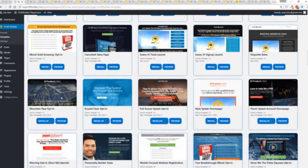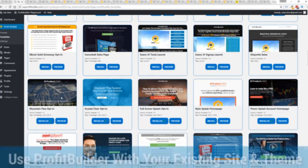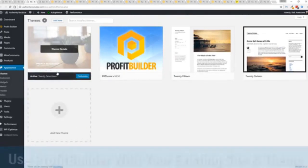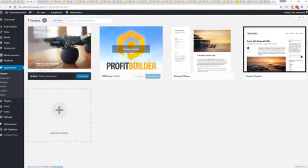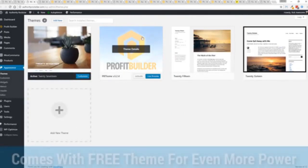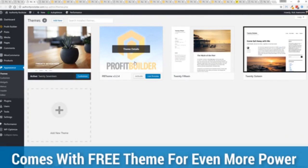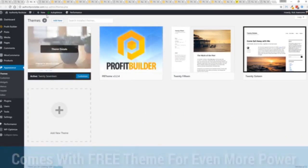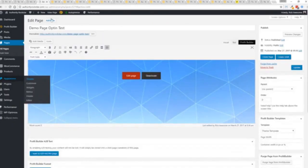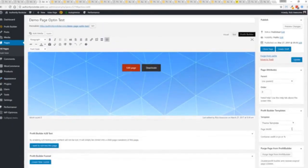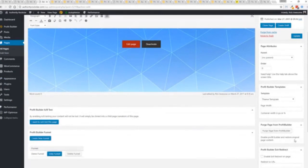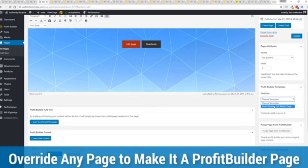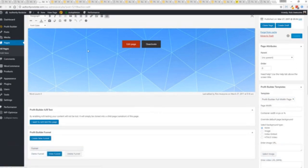Now here's one of the cool things and the advantages of the Profit Builder system over all of the other landing page systems out there. We actually work perfectly alongside your existing theme. You can see here I have the normal 2017 theme. We have an optional very high powered theme available as well which is a supercharger to our system.